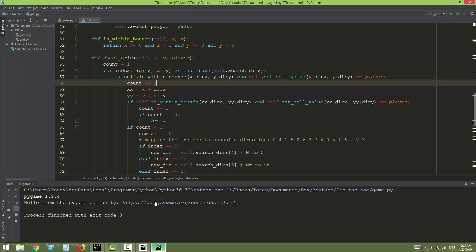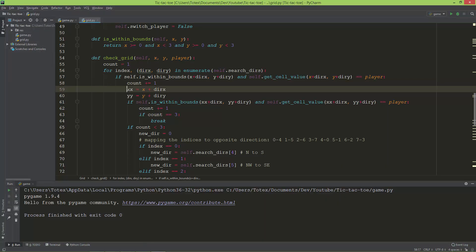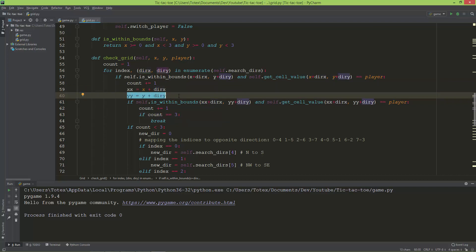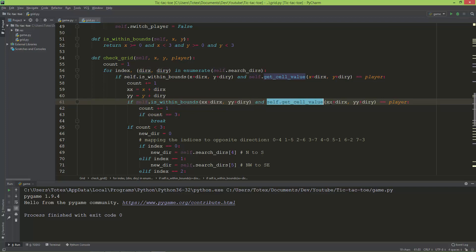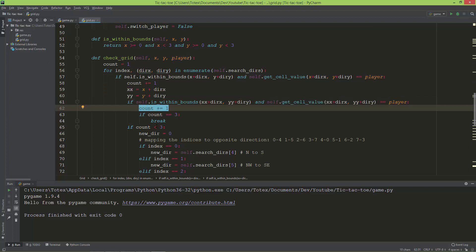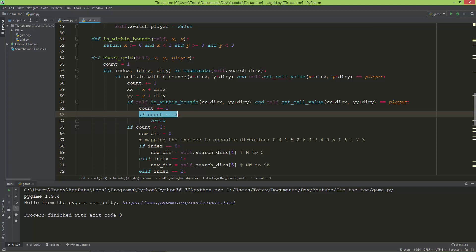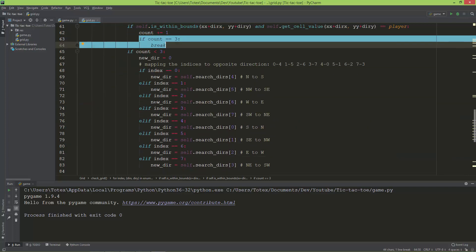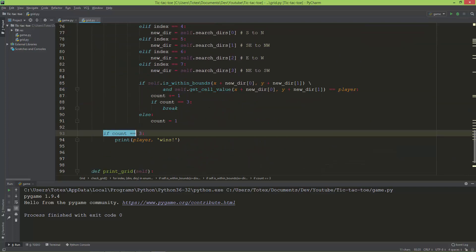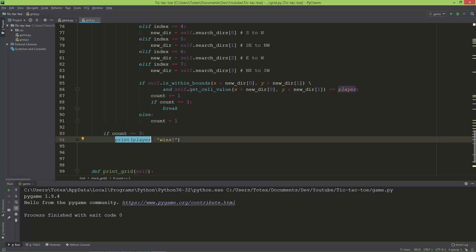That's why I have `xx = x + direction_x` and `yy = y + direction_y` — to continue in the new direction, check if it's within bounds, and if so, check whether it's the current player. If yes, count is incremented by one. If count reaches 3, it breaks out of the for loop.